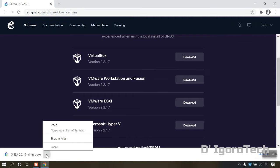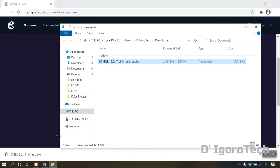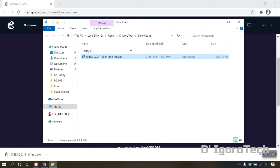Let's check the downloaded file. You can see the version is 2.2.17 which is the latest version during the time of this recording.